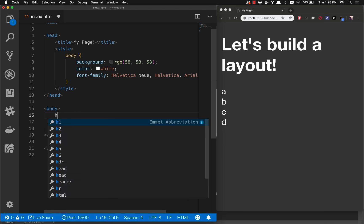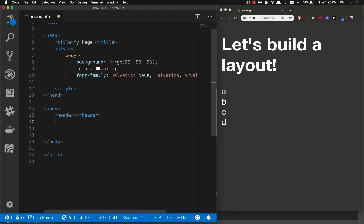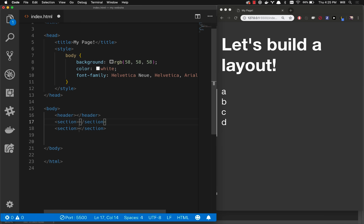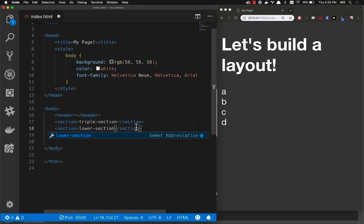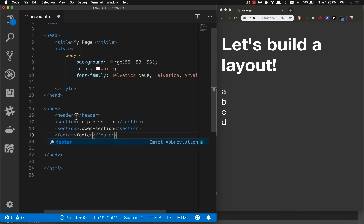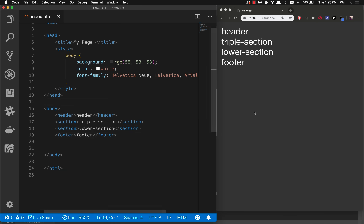Let's go over to our code. First we'll create a header tag. Then we'll create two section tags — I can type 'section*2' and hit tab to get two sections at once. I'll call this one 'triple section' since we're going to have three squares inside later, and 'lower section' for the other. Then let's make a footer tag. So there we have it — that is our layout. And as you can see, they act just like divs; there's really no style here at all.